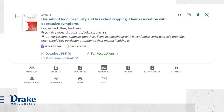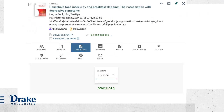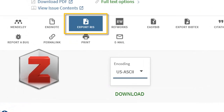You also have the option of exporting a citation to a citation manager. SuperSearch offers specific formatting for several popular citation managers. The available options may vary from the image in this video, and not all citation managers have a specific export option. For example, to export a citation to Zotero, use the Export RIS icon, which works with any citation manager.